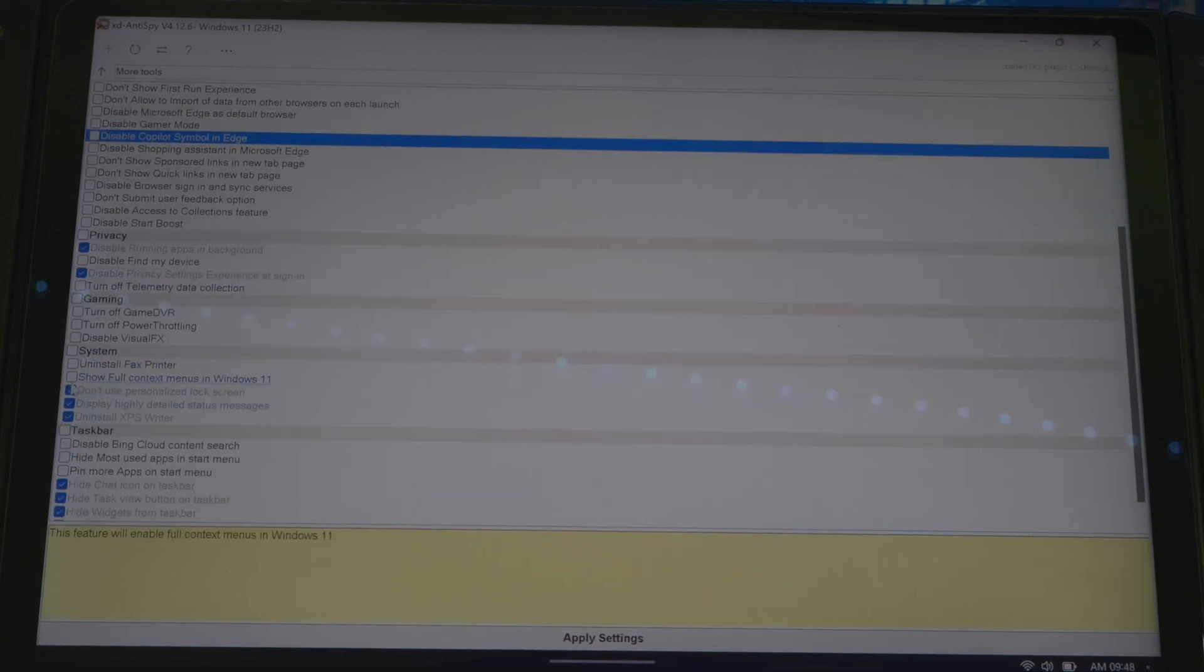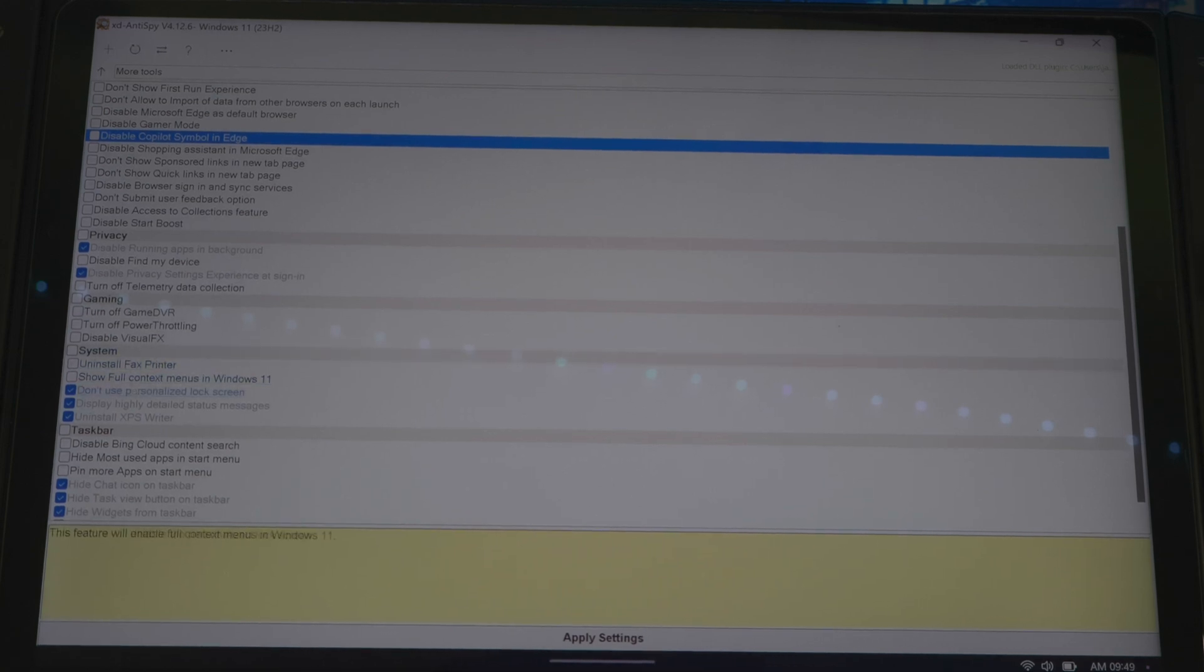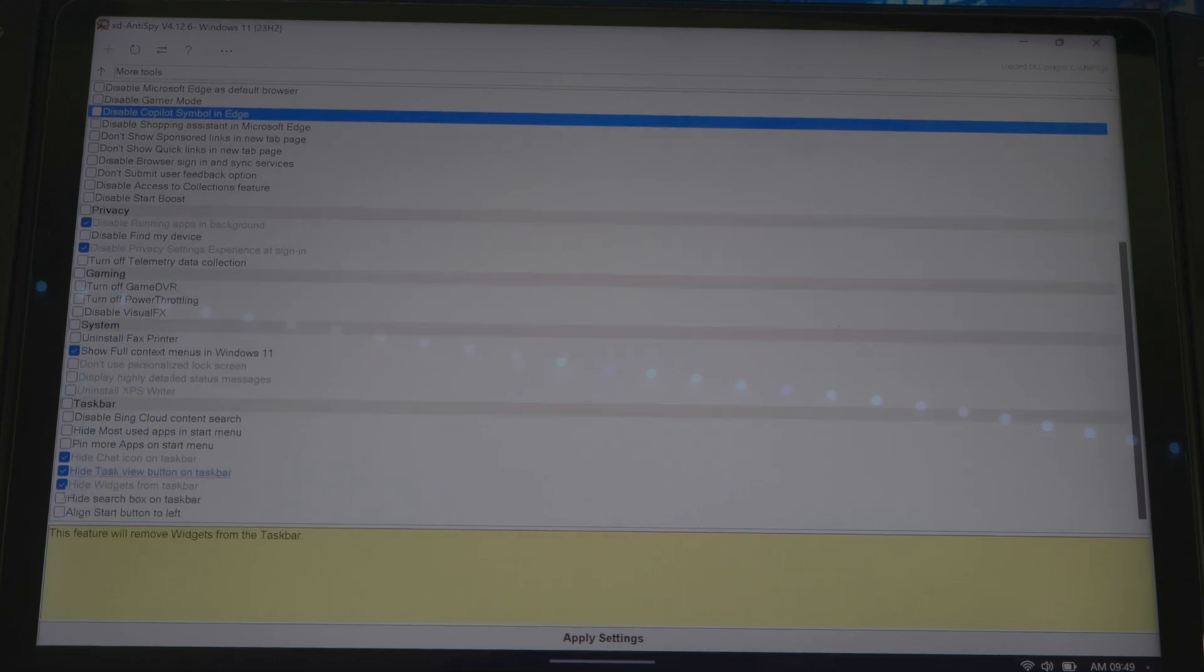Go down some more. Uninstall fax printer, you can do this if you want if you're not using your stuff to do any type of printing or faxing. Then you could select that as well on the taskbar.